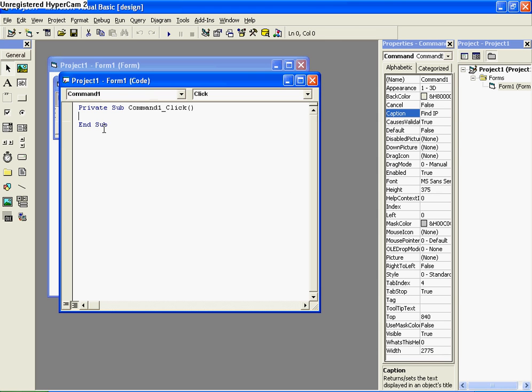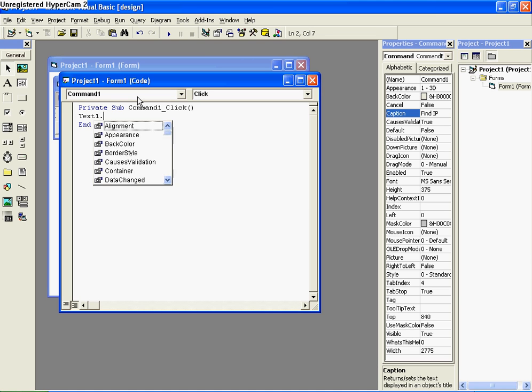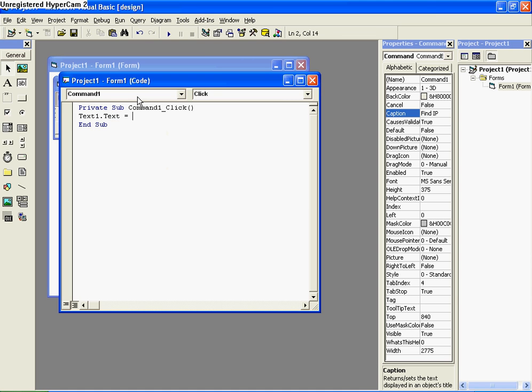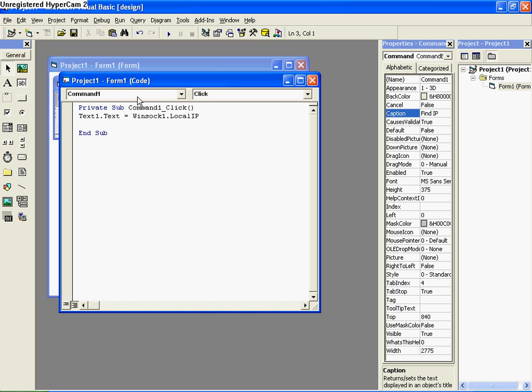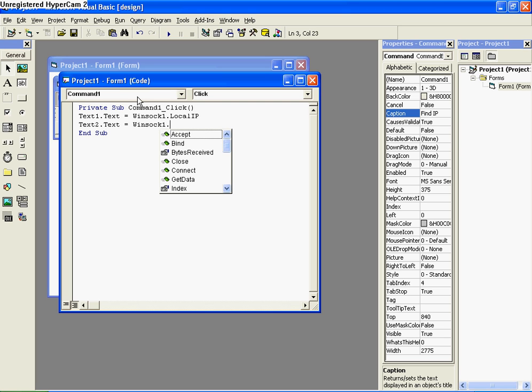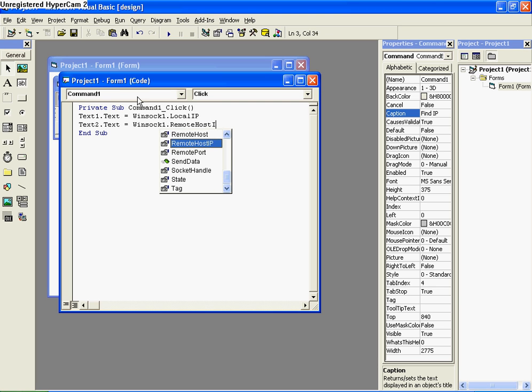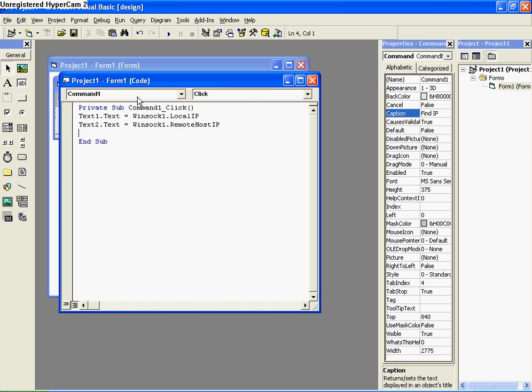Okay, so double click on the button and put in Winsock. Oh, no wait. Alright. Text 1.text is equal to Winsock 1.local IP. And text 2.text is equal to Winsock 1.remote host IP. Alright.